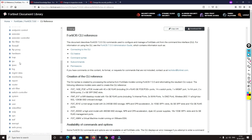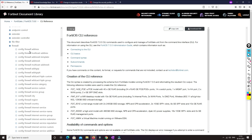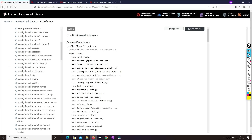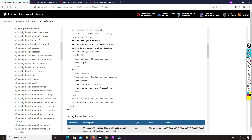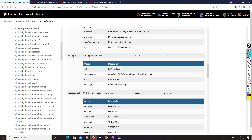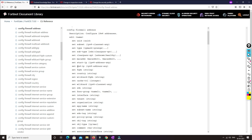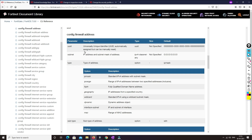If you want to configure something related to firewall, you have to explore the documentation to understand where a particular command is. For example, to configure a firewall address, go to 'firewall' and these are the things you can configure in firewall address. It will also tell you what each setting means — for example, if you want to understand 'set subnet', it will tell you exactly what subnet means.